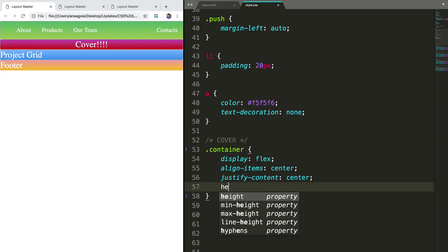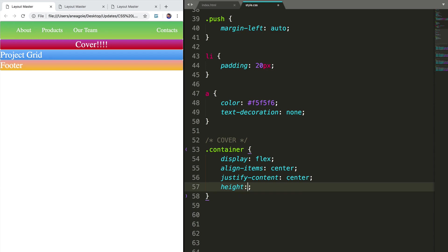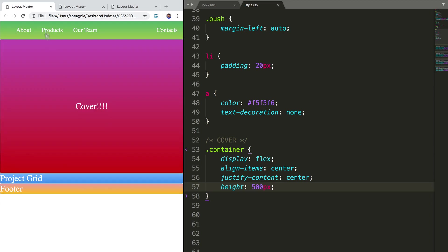I'm going to have a height. And just to start us off, I'm going to show you, usually you might do something like 500 pixels. And if I refresh, awesome, I have a nice little height.